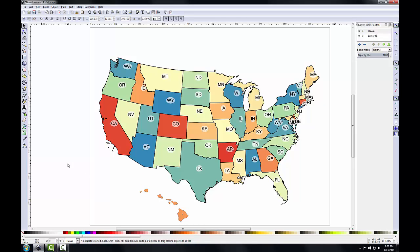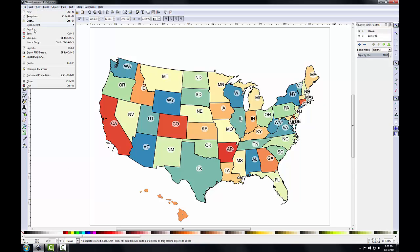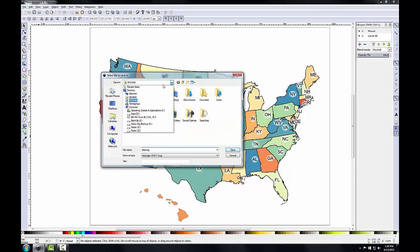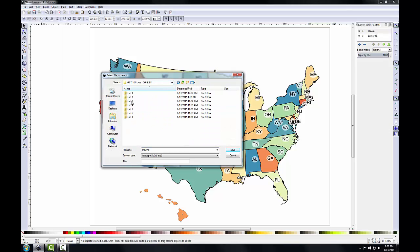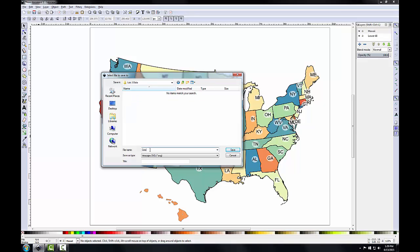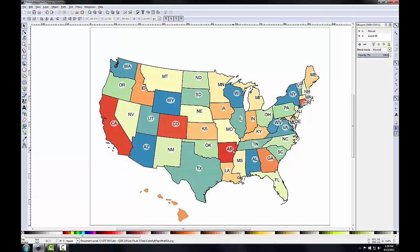Hawaii is now more or less situated in the correct spot. You'll repeat these steps to import the Alaska PDF, resize it, and move it to the left of Hawaii on the map. When you're done, go to the File menu and click Save. Navigate to your lab directory and save it as 'Colorful Map of the USA' as an Inkscape SVG document — SVG stands for Scalable Vector Graphics. In Task 4, you'll finish the map layout.